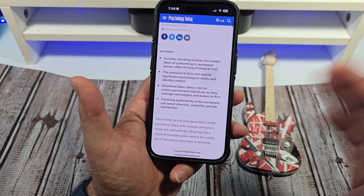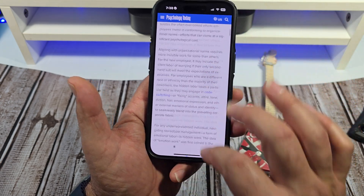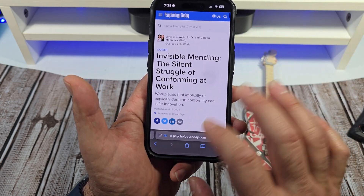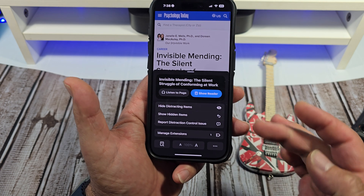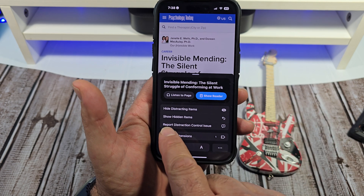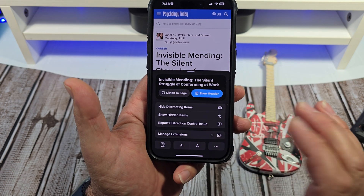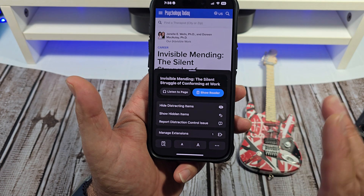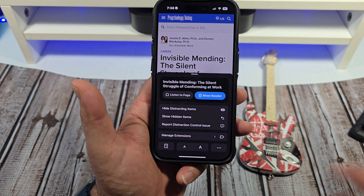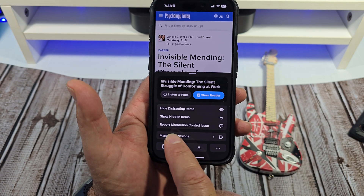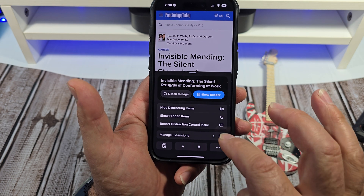For whatever reason I guess people want that. And that's fine. But say you want to undo it — you want to come over here. Now you can tap Show Hidden Items. Or say there was some kind of issue, maybe it didn't work correctly — you can Report the Distraction Control Issue.